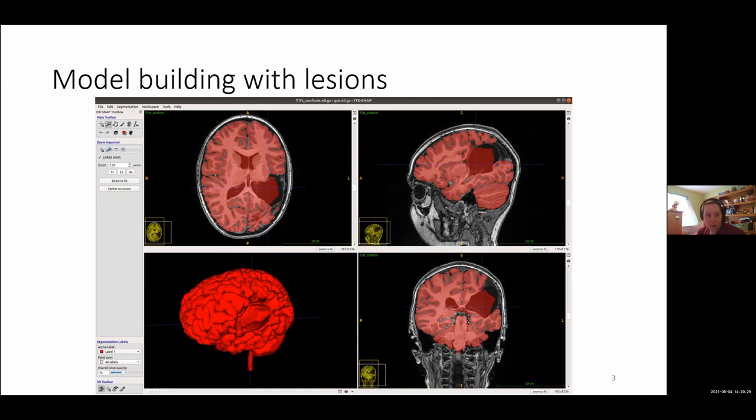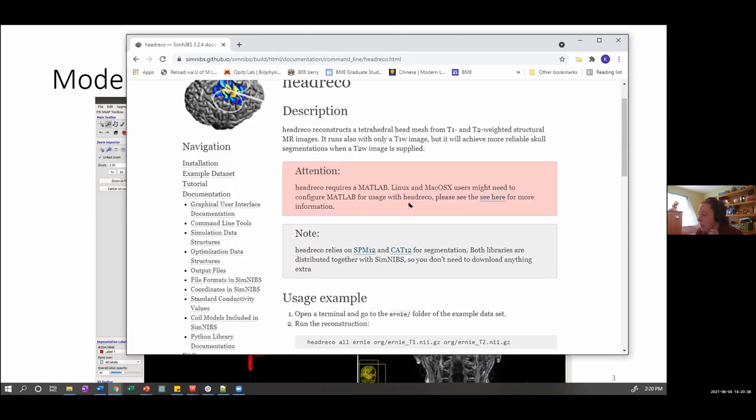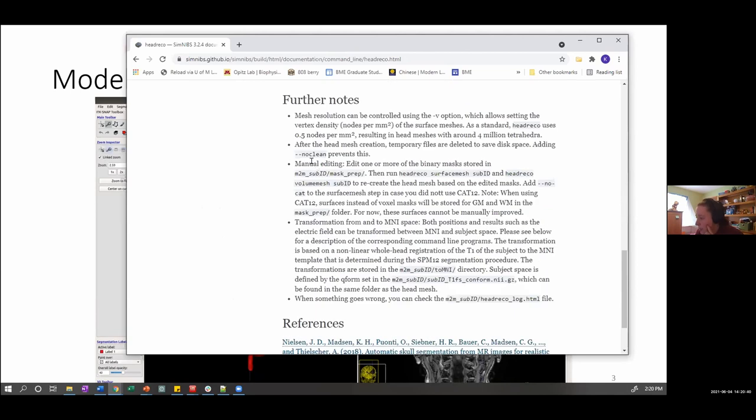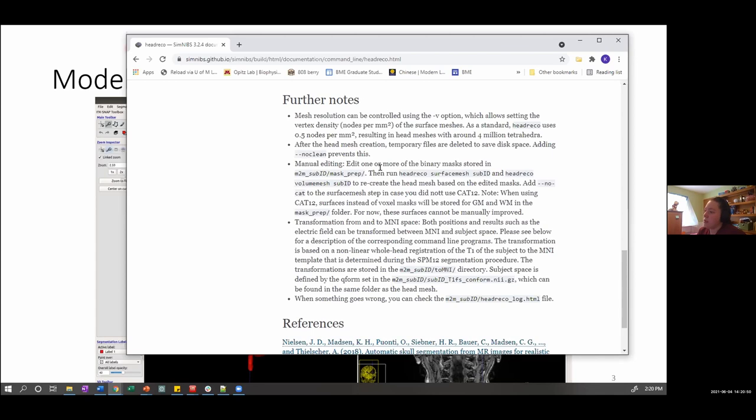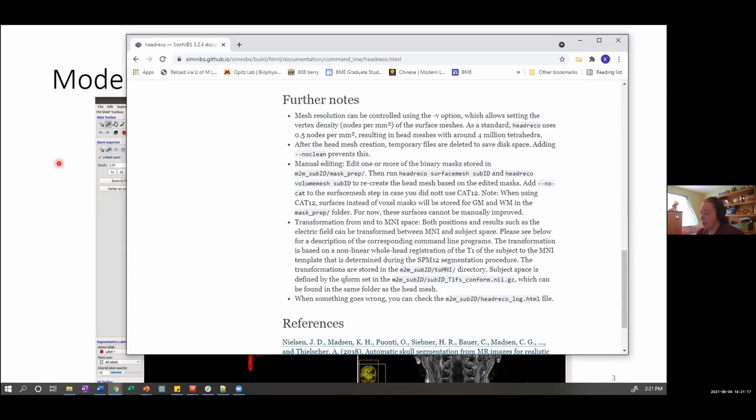When I ran this MRI through HEDRICO, this was the result. And clearly, this part should not be considered gray matter. And so that's why we need to do hand edits. At this point, HEDRICO does allow you to do manual editing. So you can run your MRIs through HEDRICO, and then you can edit your masks by hand, and then you can rerun HEDRICO from a later point using surface mesh and volume mesh to recreate the mesh. If you can get away with using this, I would highly recommend it.